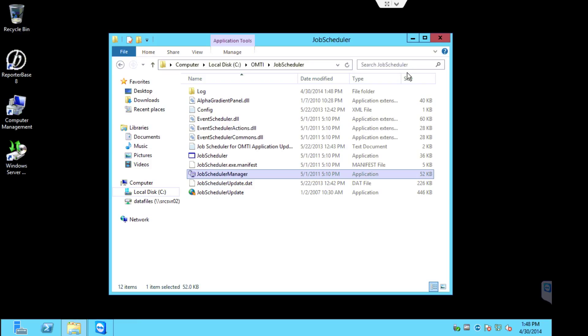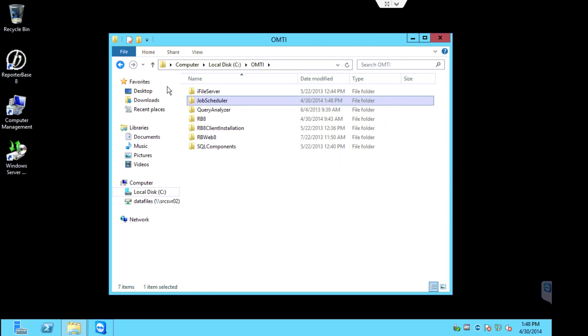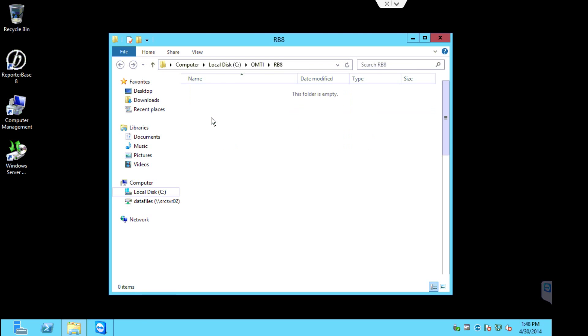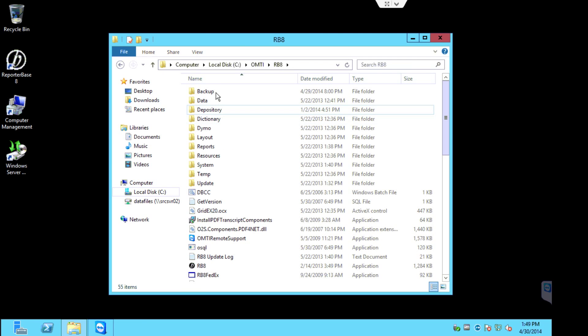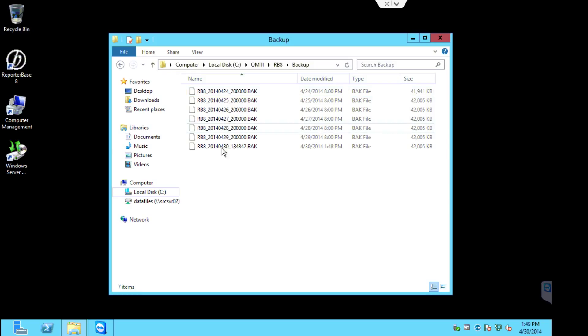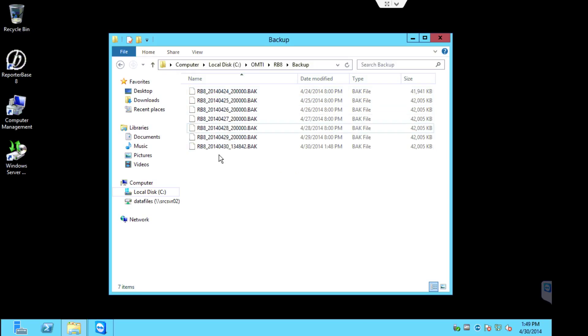Now, what I like to do is I always like to double-check that the backup did indeed run. So what I'll do is I'll go back and actually go into the RB8 folder and then into the backup folder.